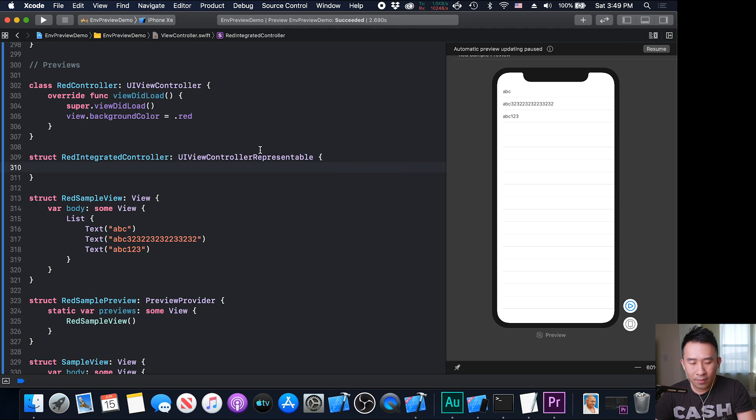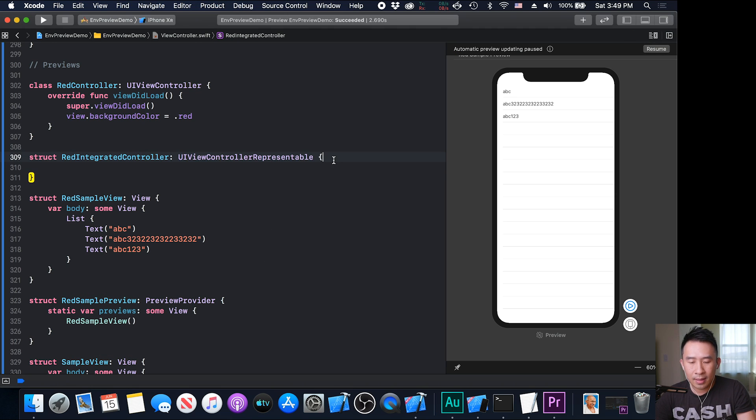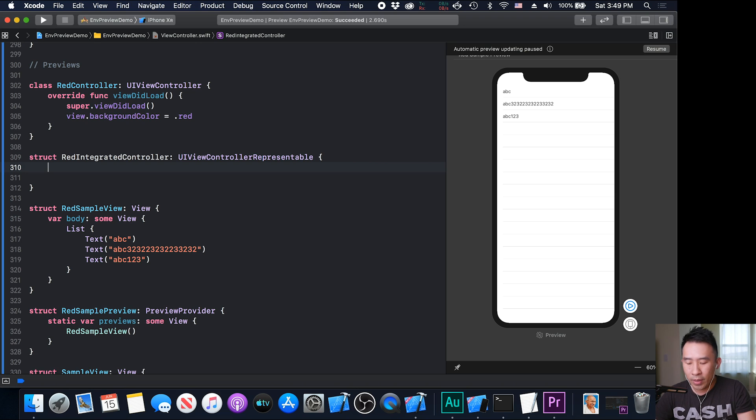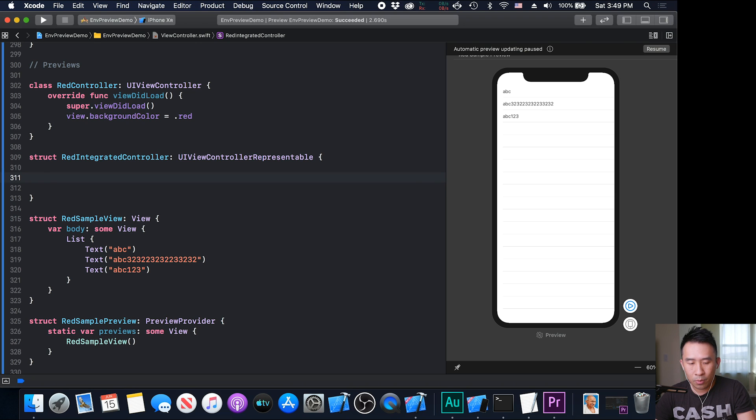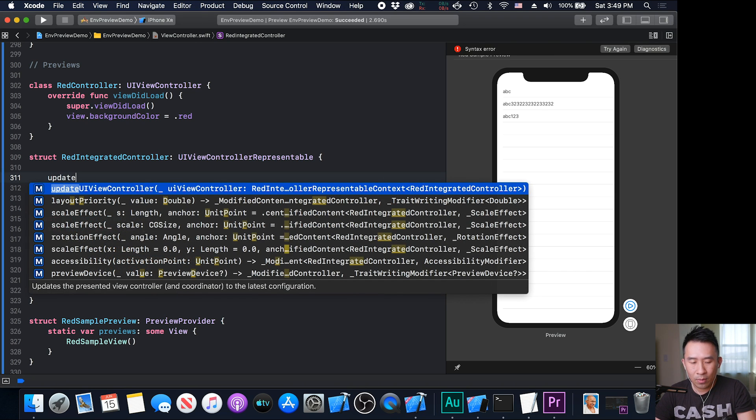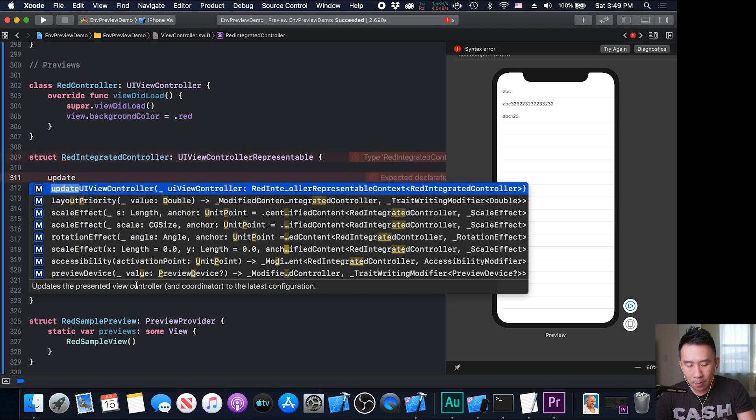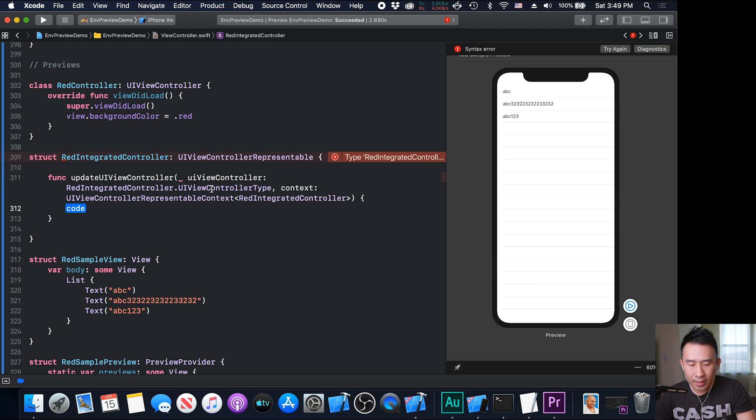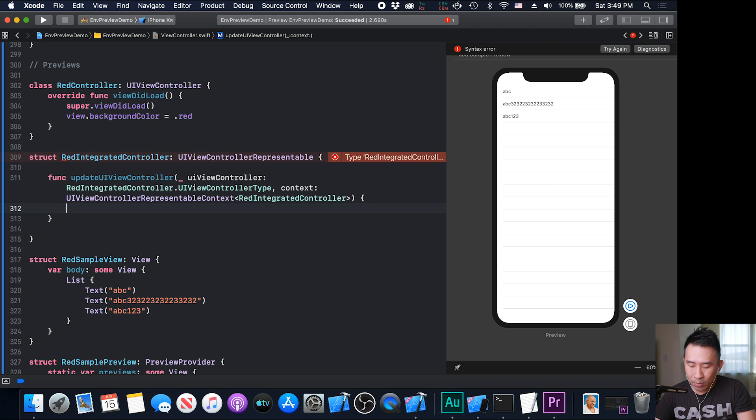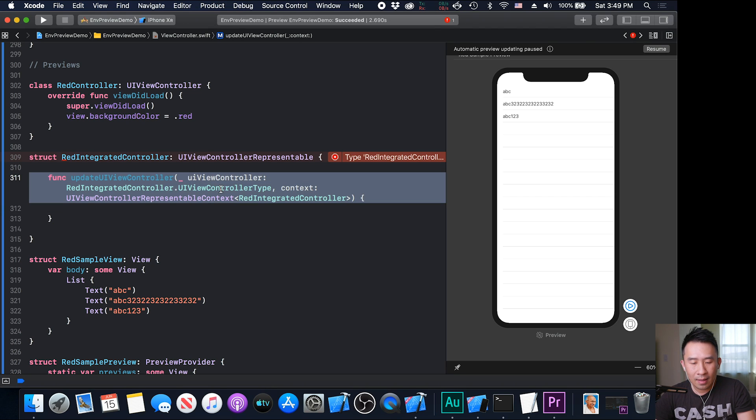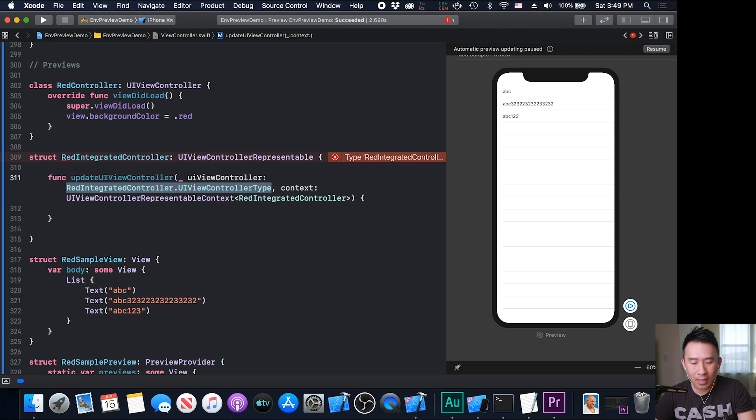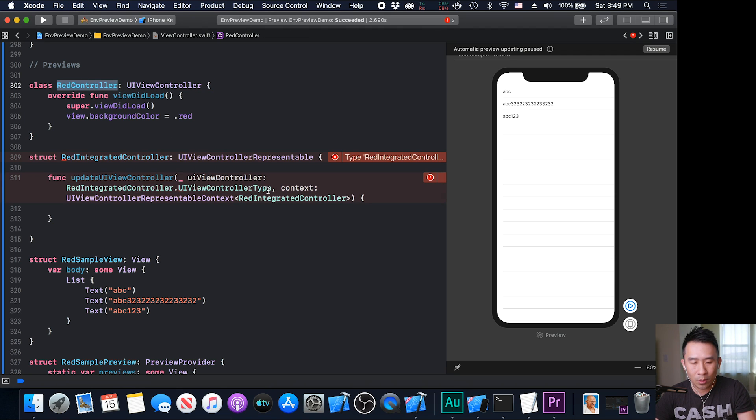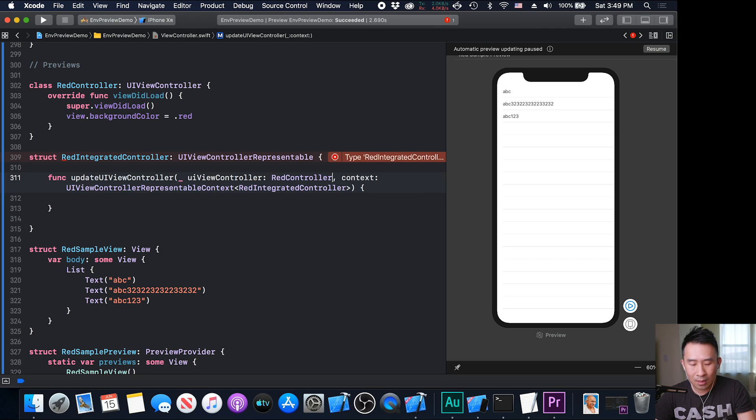The confusing thing about the UI view controller is you have to overwrite two protocol functions. The first one, I think I want to just use update UI view controller. It updates the presented view controller to the latest configuration. You don't really need to know what this does. You can provide a blank implementation. And this right here, I think you might want to change it to the controller that you want to render out, which is going to be this red controller. So let's take this and just paste it here. This function looks good.